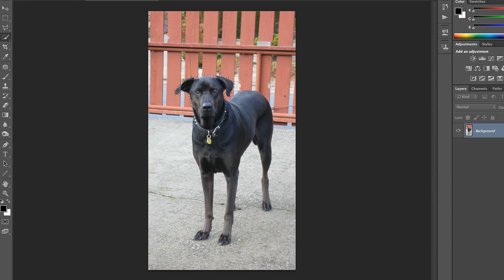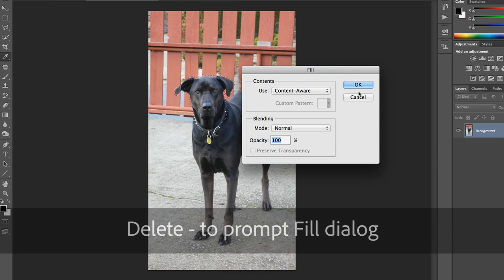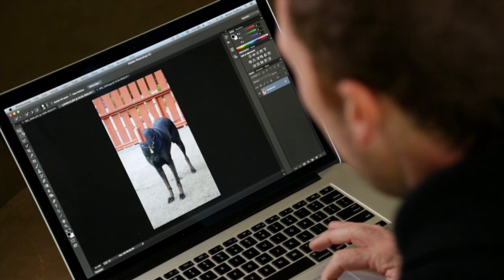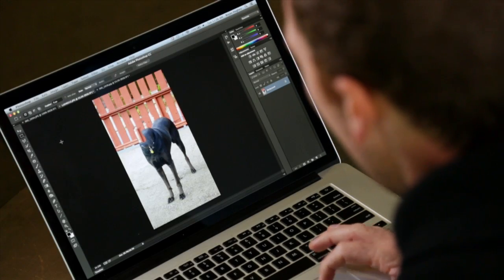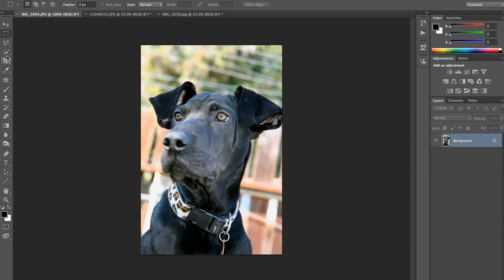That should be all right. I'm going to hit the delete key and make sure that this is set to content aware, and click OK. That's just fine. It's OK if it's not perfect, because the other layer is going to obscure most of it. I'm going to deselect that and move back over here to this one.